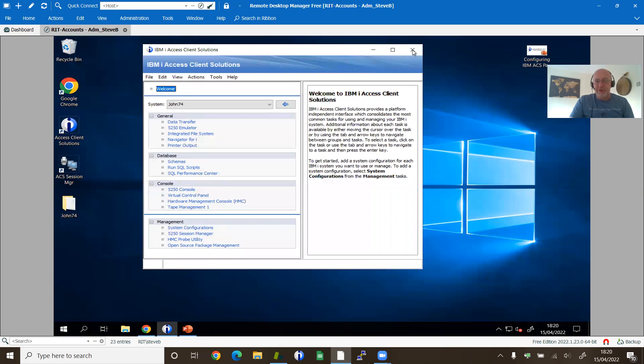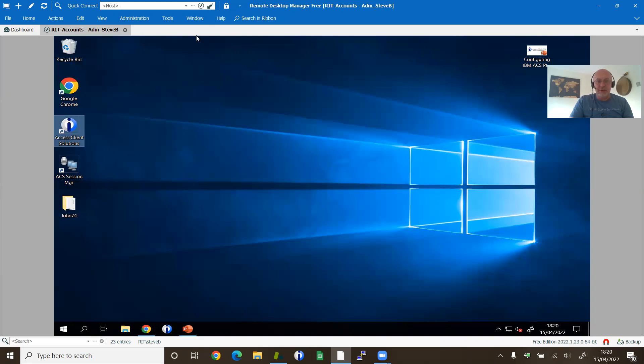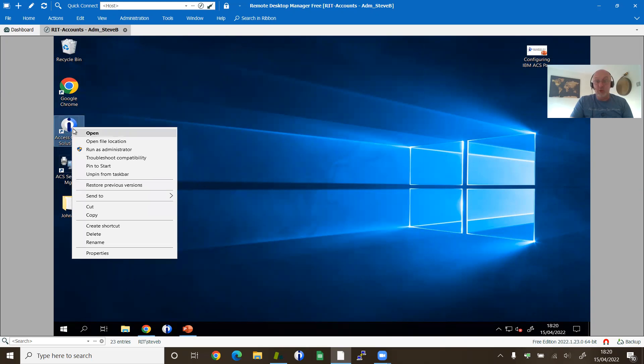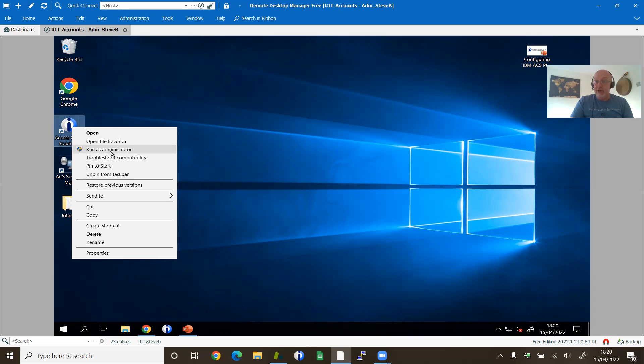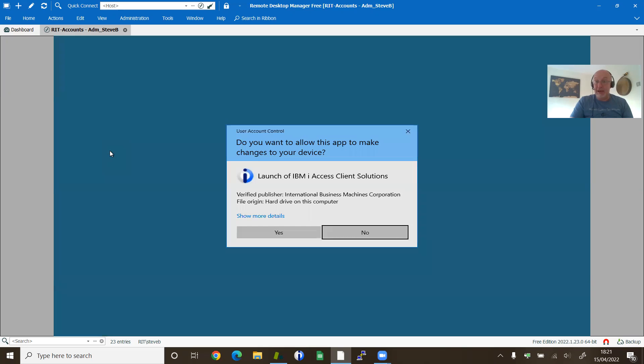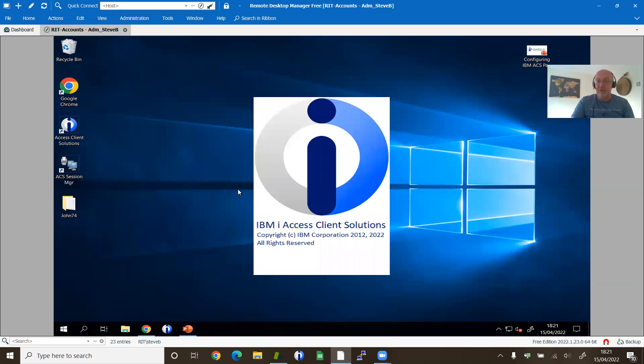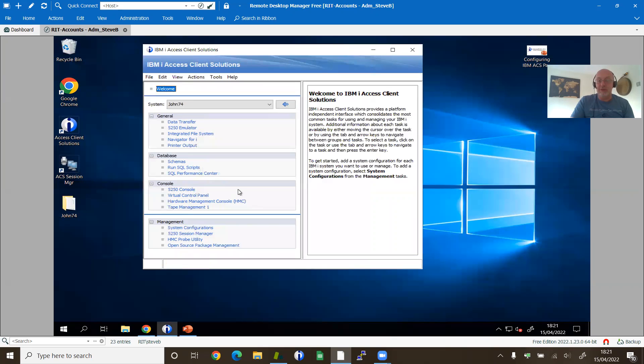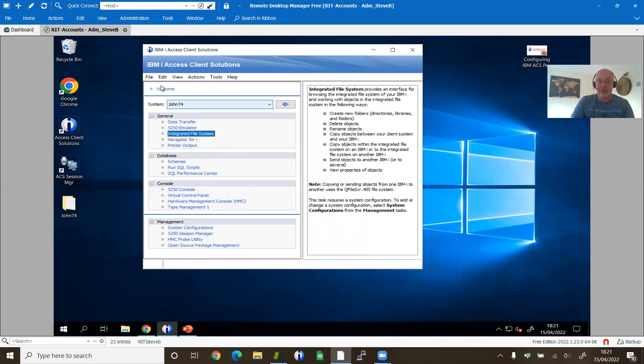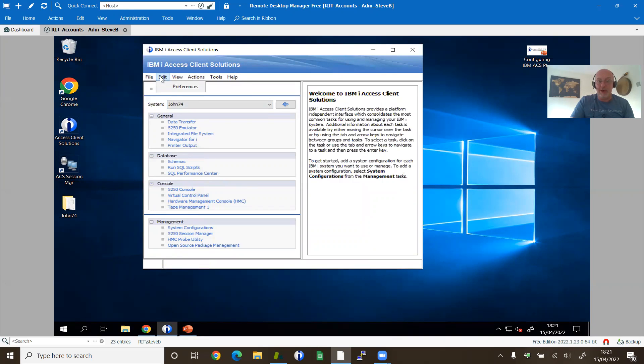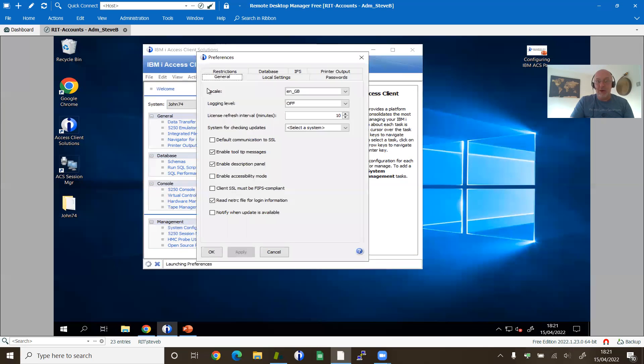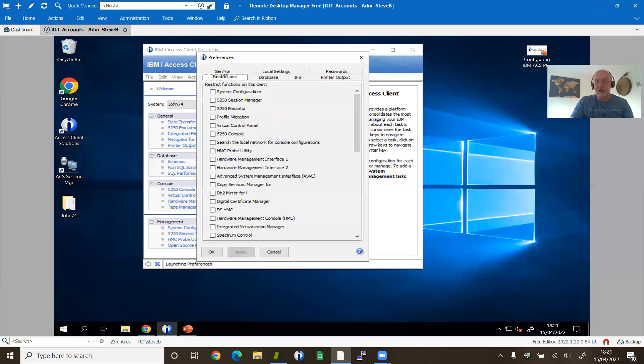Now, the trick is when you launch ACS, when you want to change the restrictions, you have to run it as administrator. Other ways of doing that will be available in Linux and Mac. Ask a Mac or a Linux person how to do that. But you need to be running as an administrator in order to actually make those changes. Now, when we go into preferences, there's a whole extra tab called restrictions.